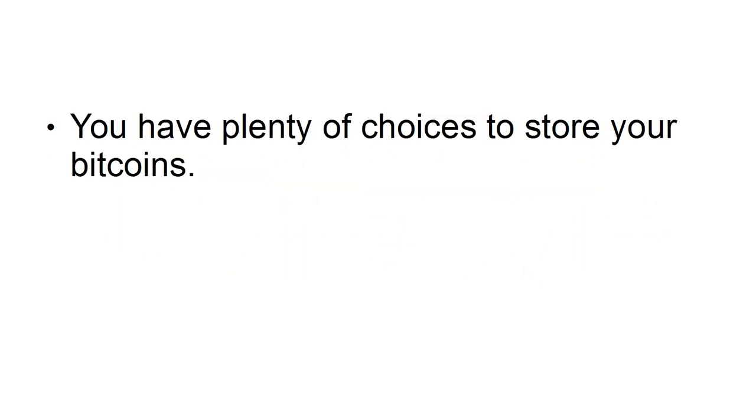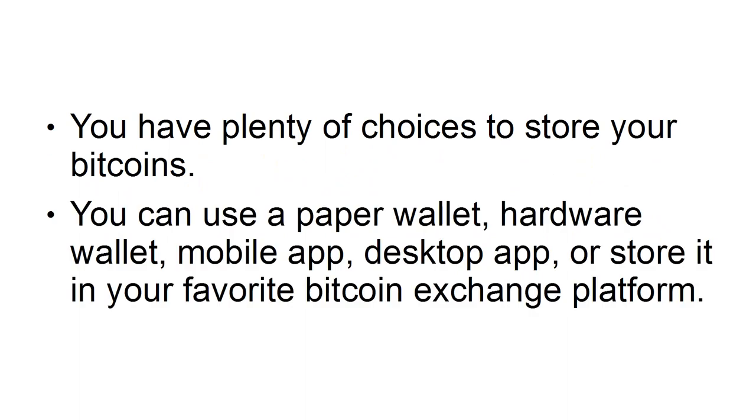9. You Need A Wallet To Store Your Coins In. You have plenty of choices to store your bitcoins. You can use a paper wallet, hardware wallet, mobile app, desktop app, or store it in your favorite bitcoin exchange platform.